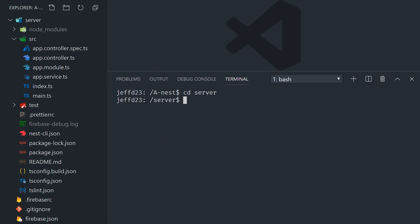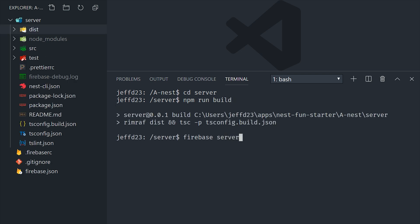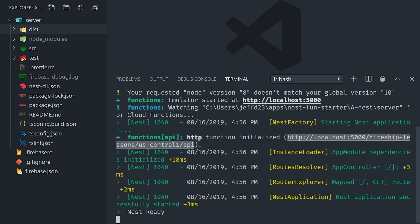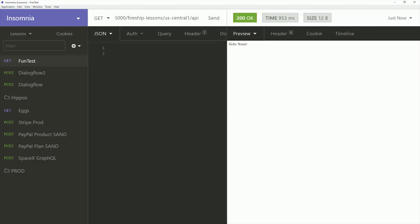We can now compile the server with npm run build. That will generate the dist folder. And then we can run Firebase serve only functions to serve the functions locally or deploy them with Firebase deploy only functions. Then you should be able to make a request to that URL and get a response from the Nest application.